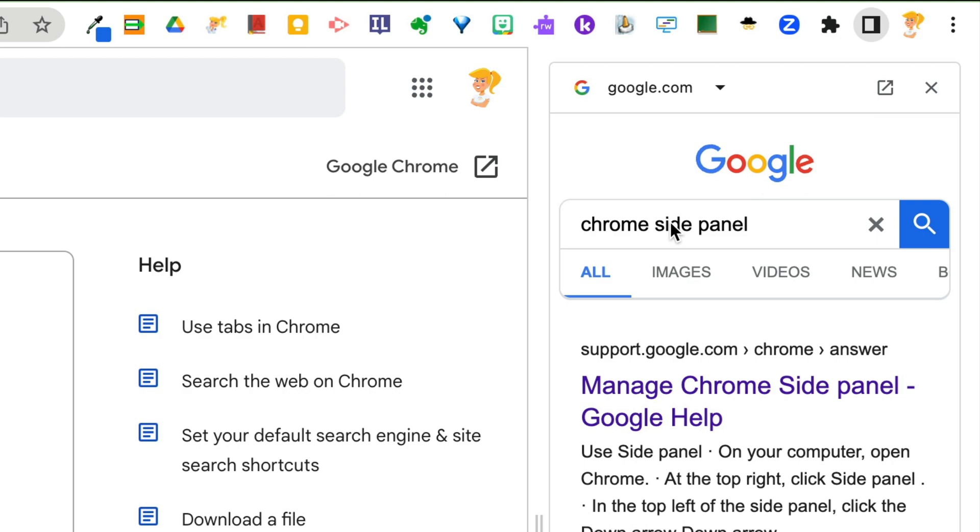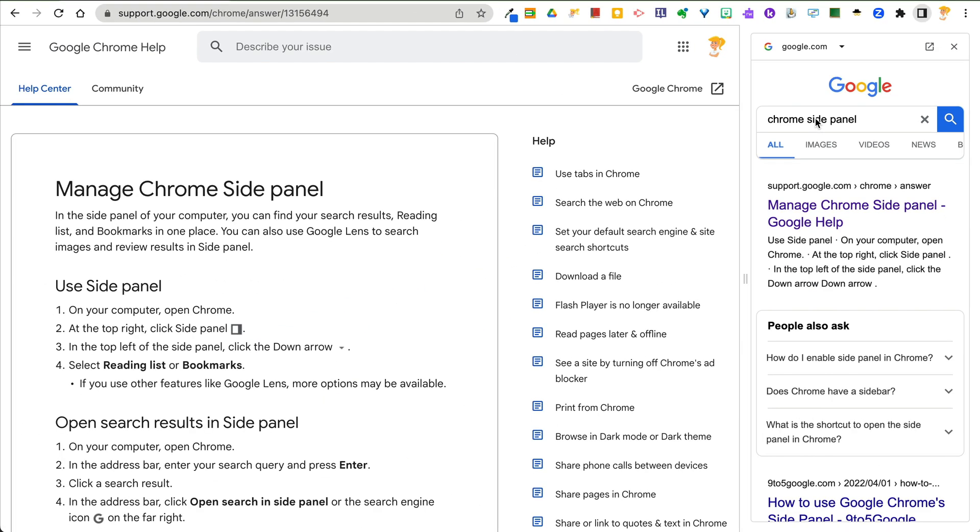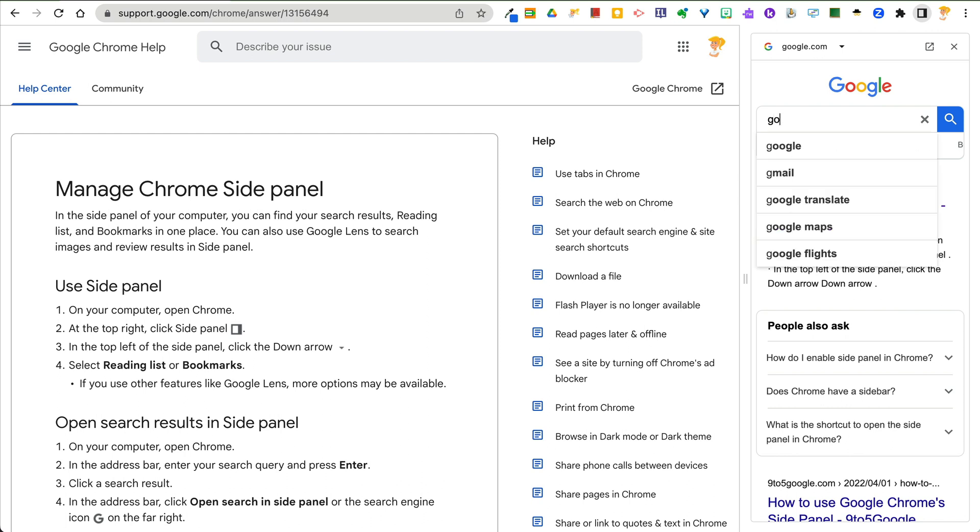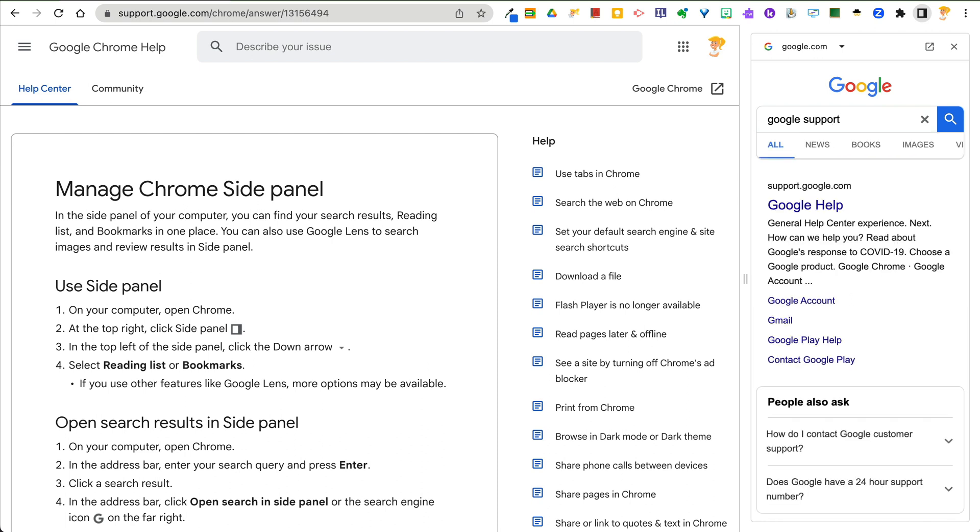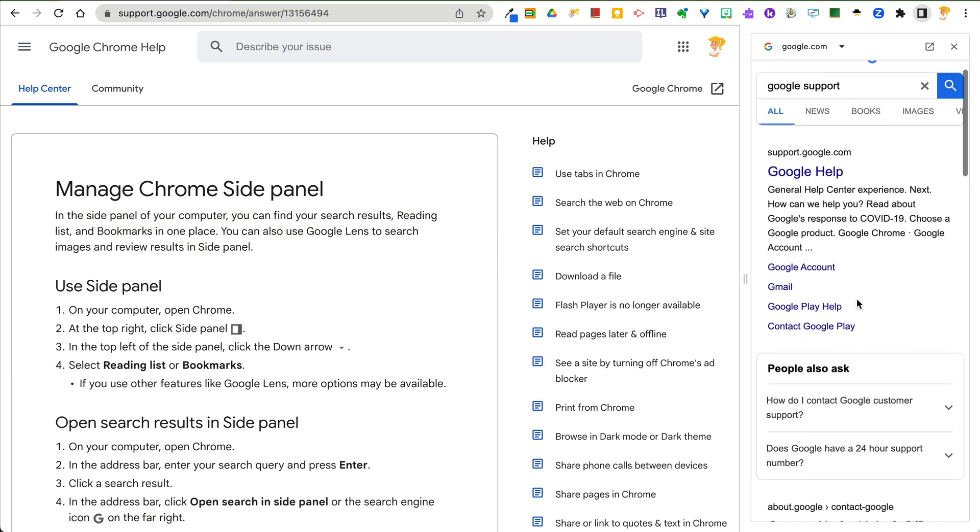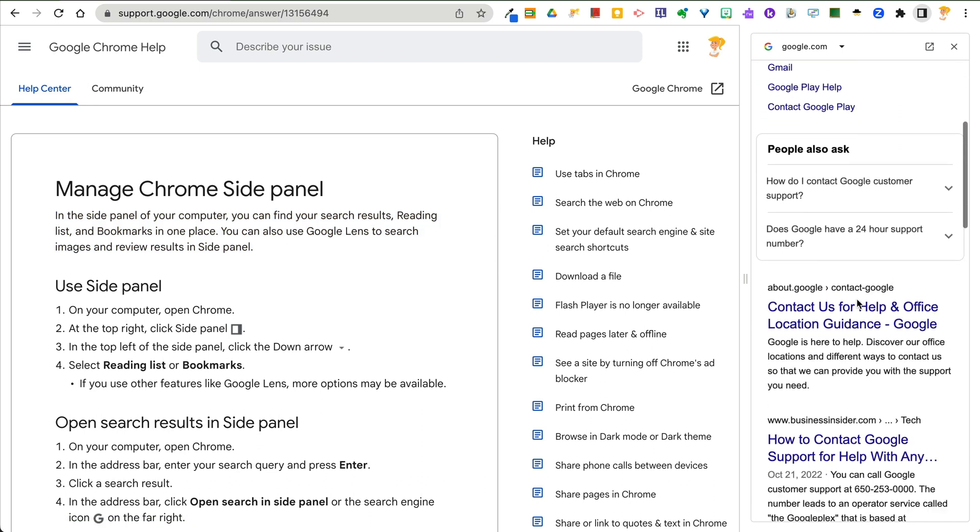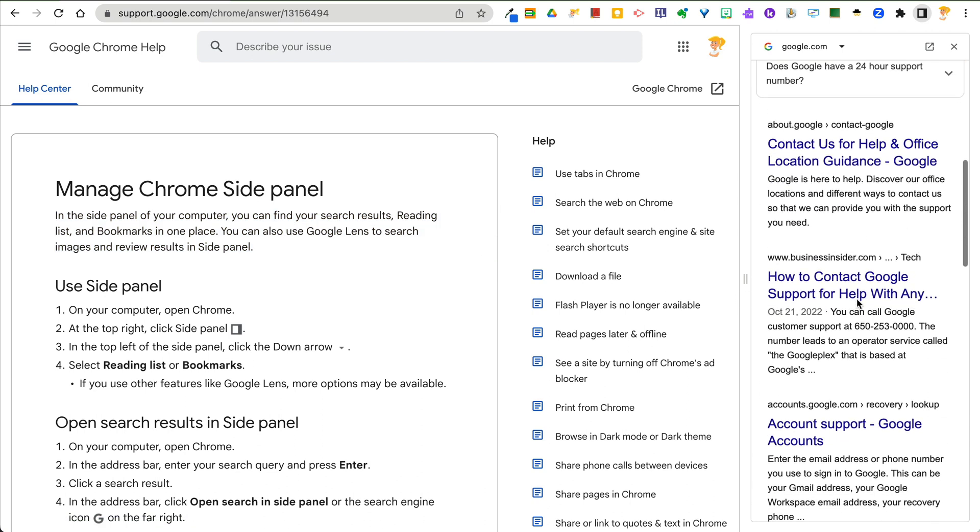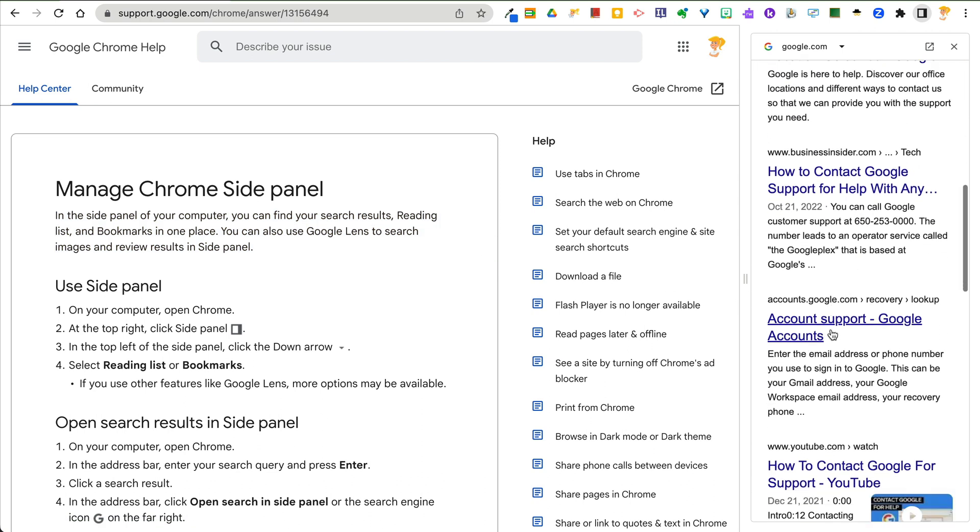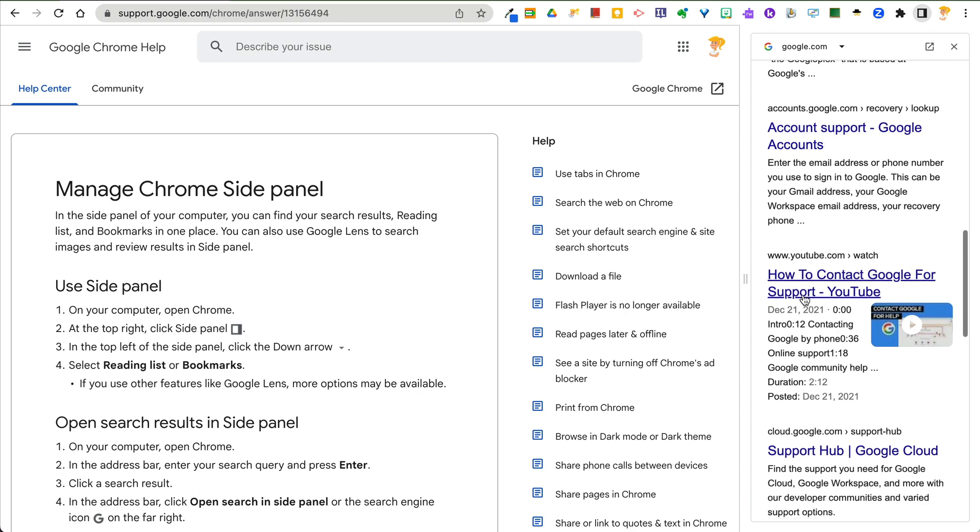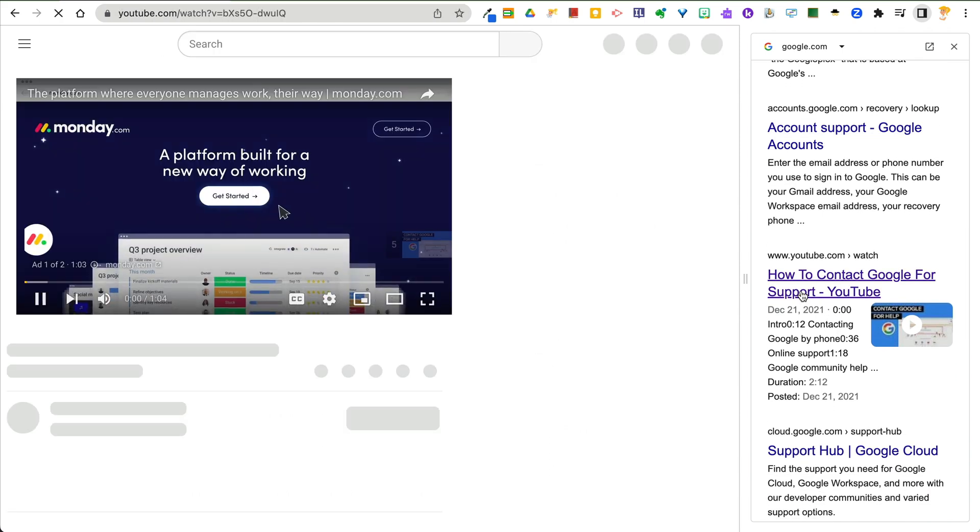Now, since I had already searched for this previously, it is pulling that up right here. But I can still keep using this to search for anything. So this little search box is super handy so that I can keep working and looking at things instead of having to go back to different tabs. So, for instance, if I open up this,